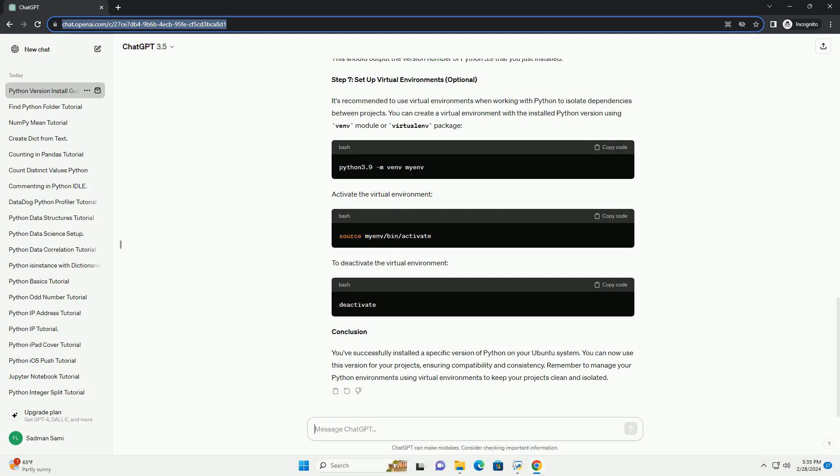Step 3: Add the DeadSnakes PPA. The DeadSnakes PPA contains various versions of Python. We'll add this repository to our system. You'll be prompted to press Enter to confirm adding the repository.